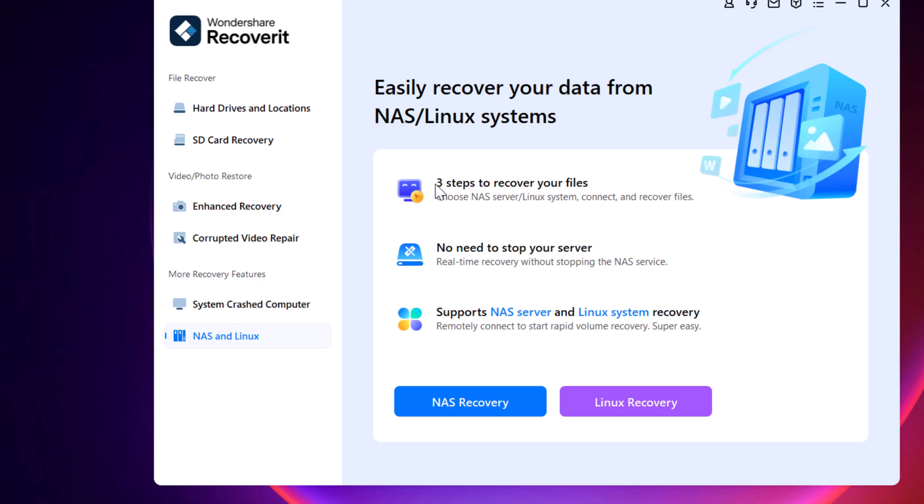And here's another crucial feature. It's compatible with NAS devices and Linux systems, ensuring your data is recoverable across multiple platforms.